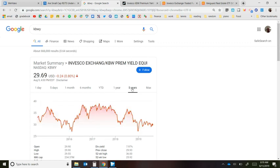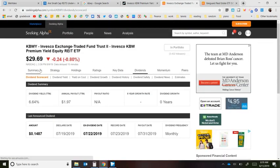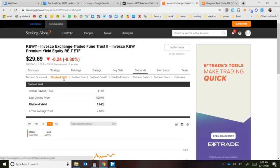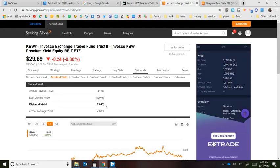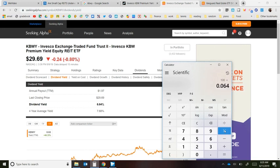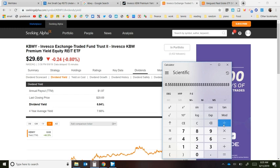The key number to look at for small cap REITs is the dividend yield. Going to Seeking Alpha under dividends, the current dividend yield is 6.64%. So if you put $100 into this ETF, you're getting 6.64% per year — that's $6.64 annually. Because this is a monthly dividend payer, you divide that by 12 and get about 55 cents per month for every $100 invested.